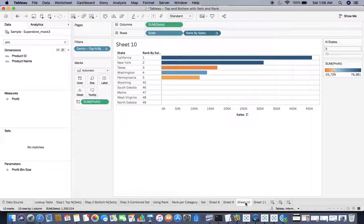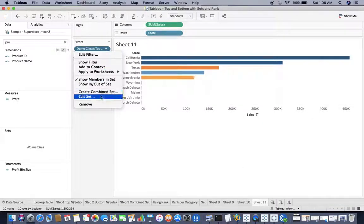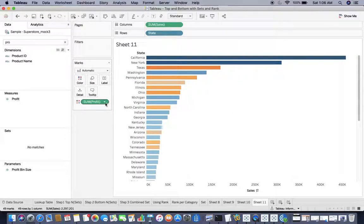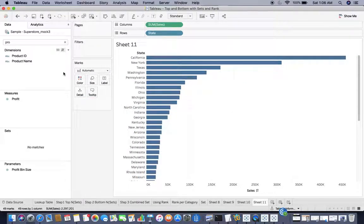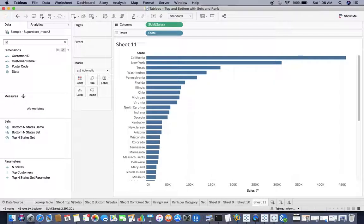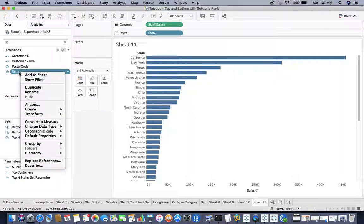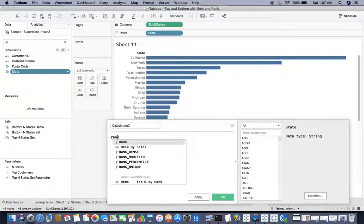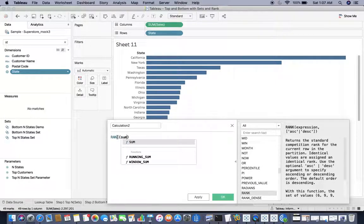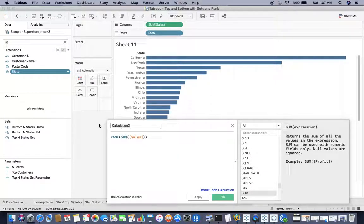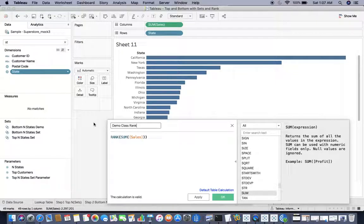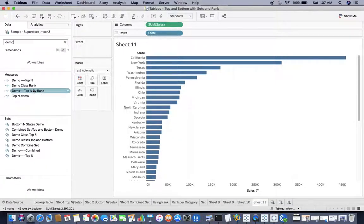Now we should know how we can do that with the help of RANK. If I just remove everything, I'll create rank on State. Not state, but I have to create rank on sum of sales.